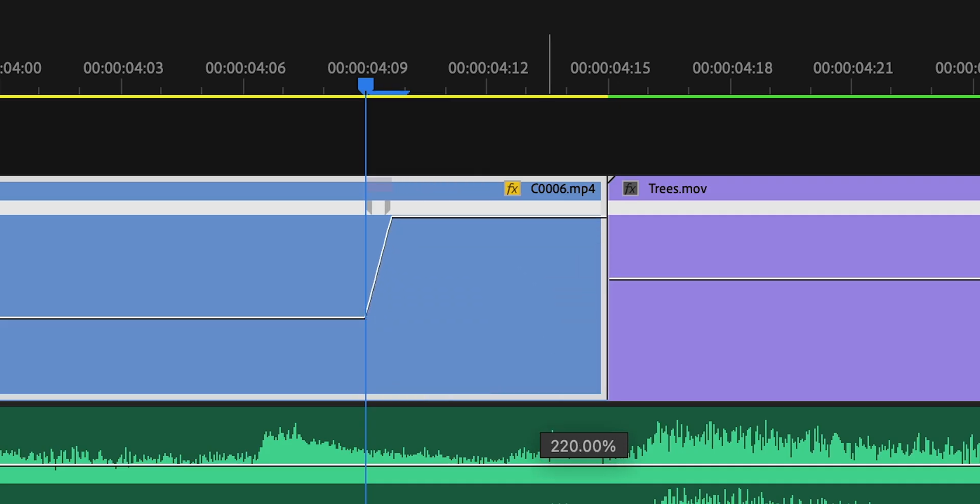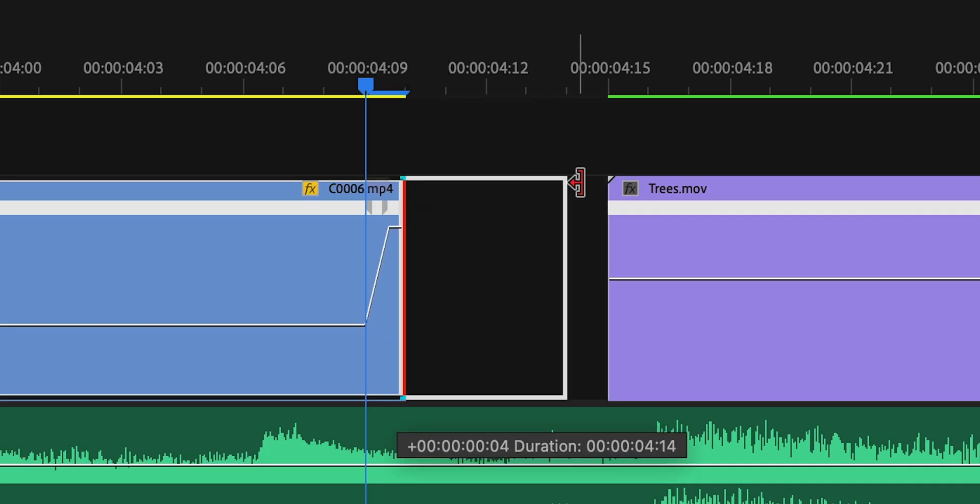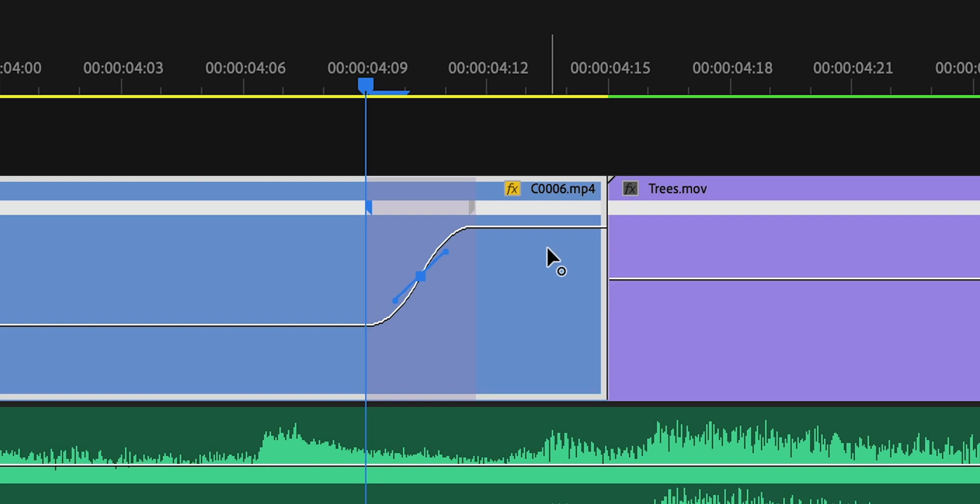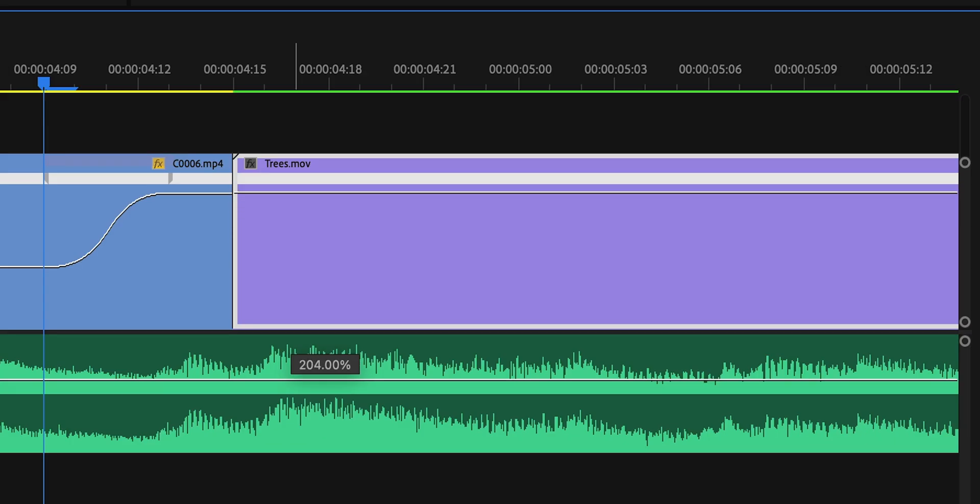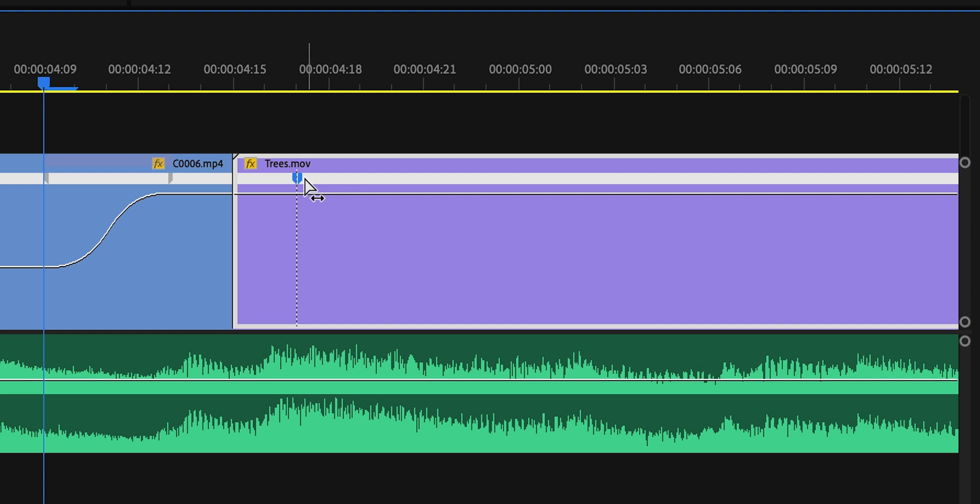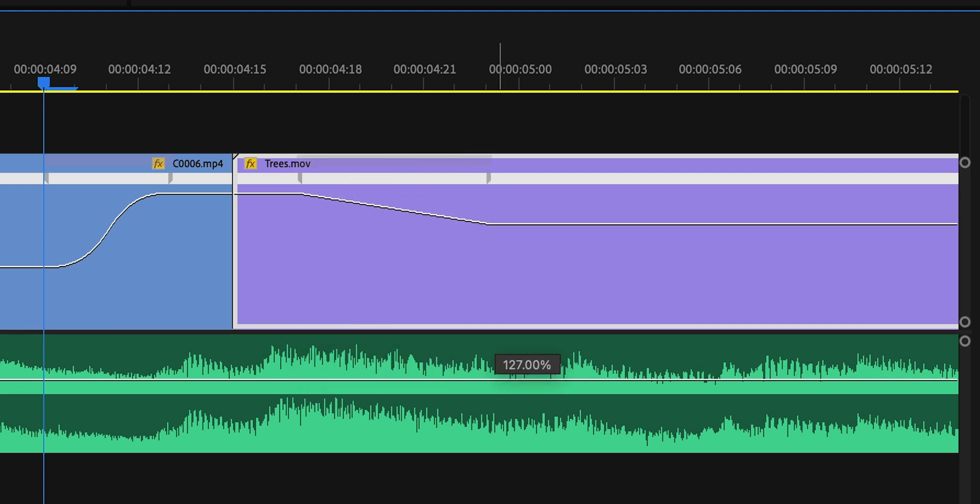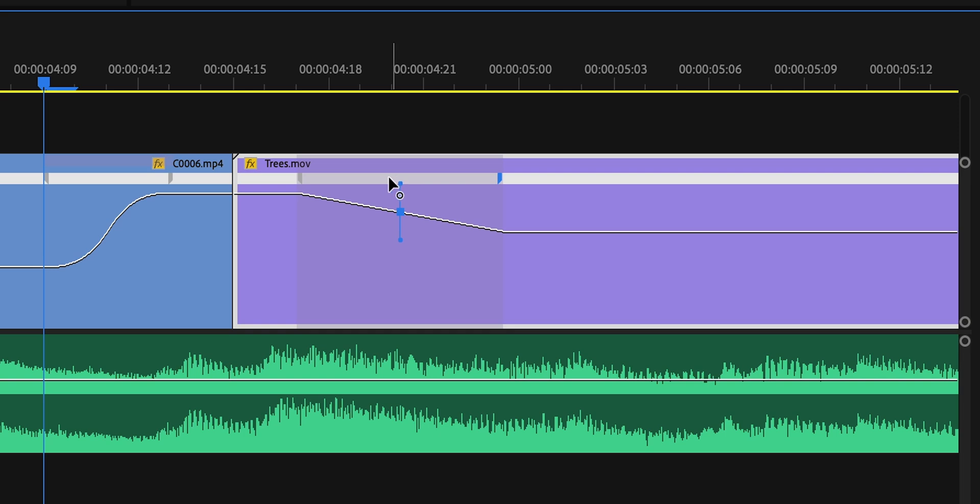So I'll create another set of keyframes over here. Gonna ramp it up. I'll do the same with the second clip. Gonna try to match the speeds and then I'll come forward a bit. I'm gonna drop this way down. After a few adjustments and addition of some sound effects, this is the final result.